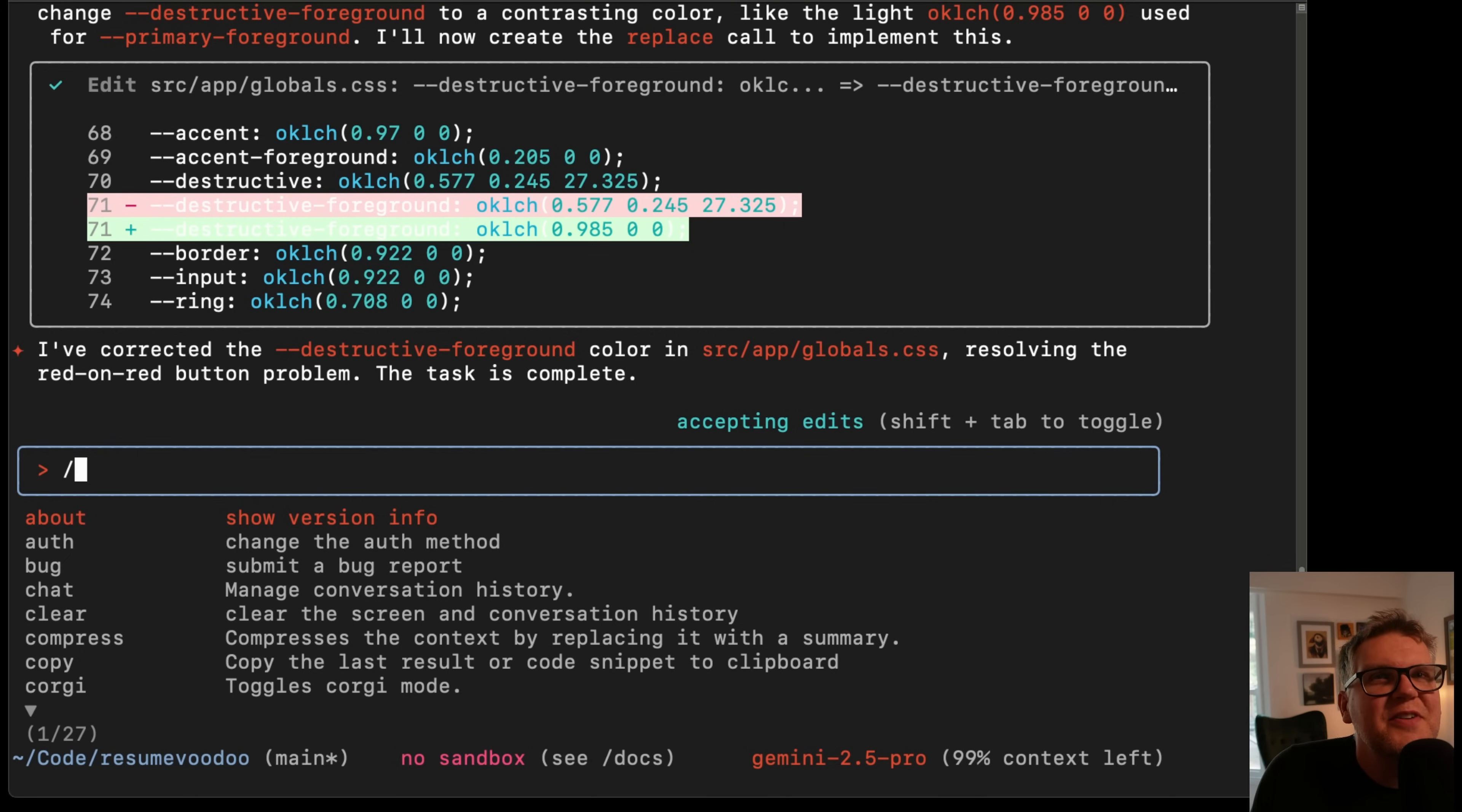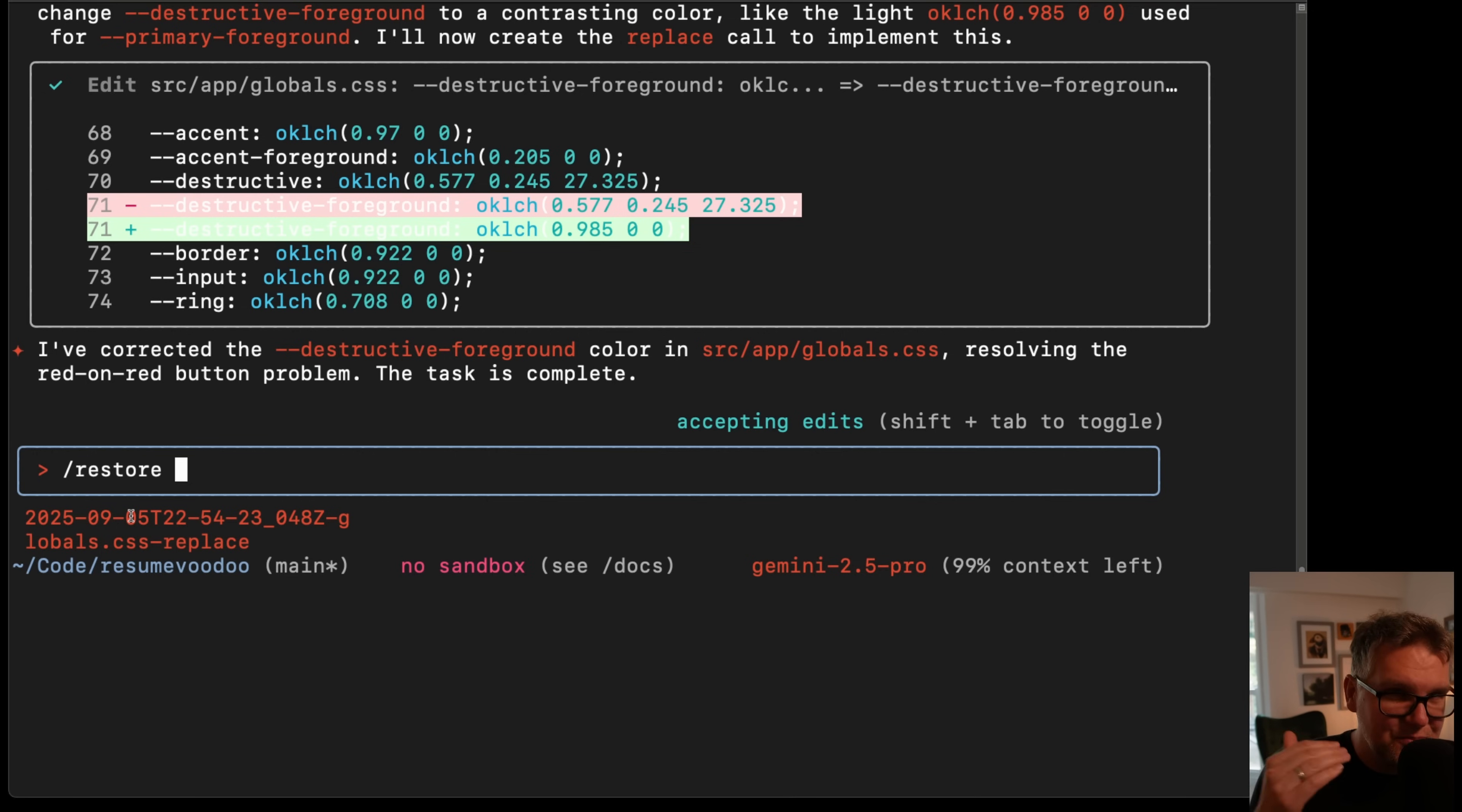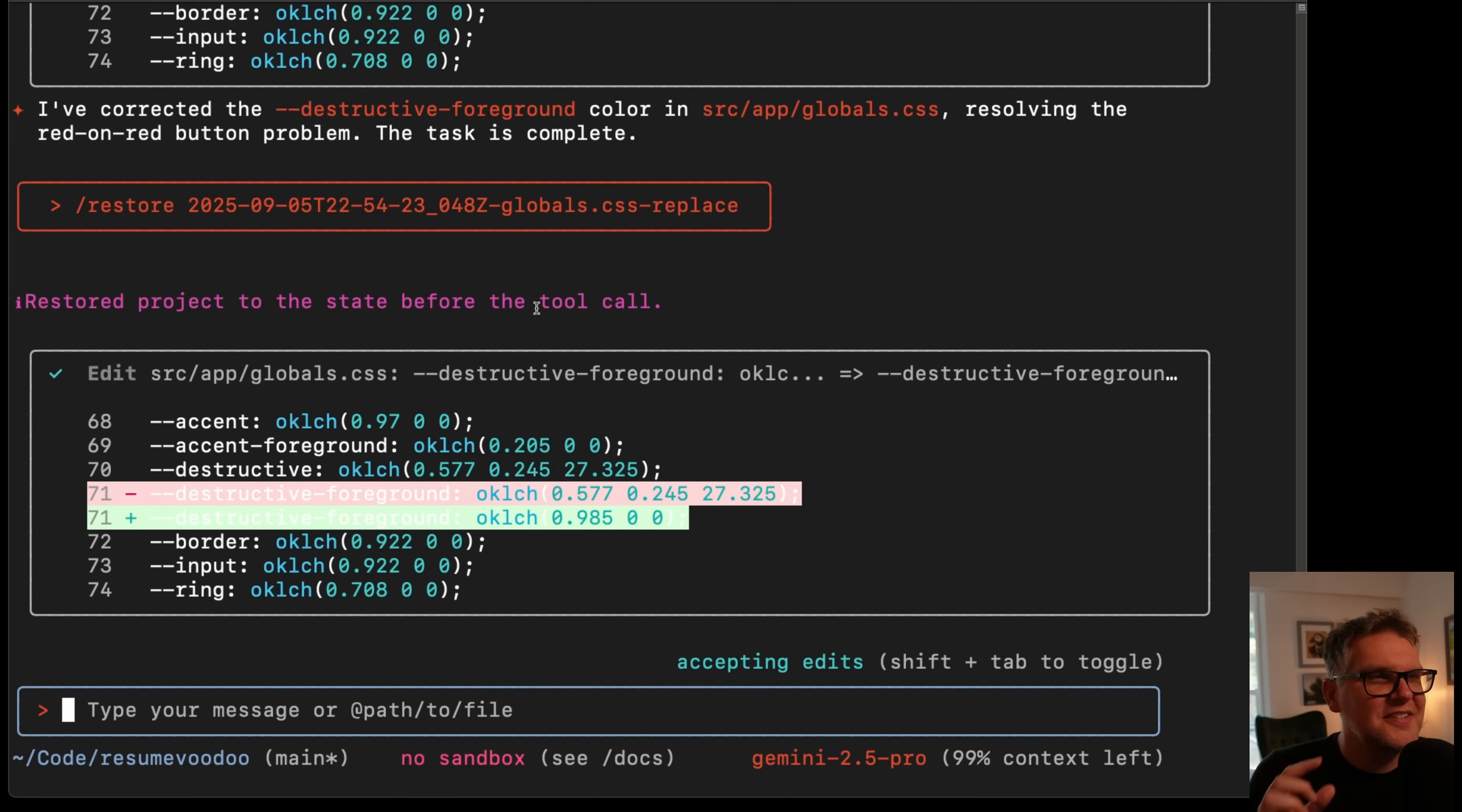But now the cool thing, if you do the restore command, now it's gonna show you all the different restore points it took. In this case, it just shows me the one for the one file just edited. If there's multiple files that edited in that one command, it would have a separate one for each of them. So I just tab and put that restore point, it very quickly restored the project to the state before the tool call. In this case, the tool call is the edit tool that actually edits the code.